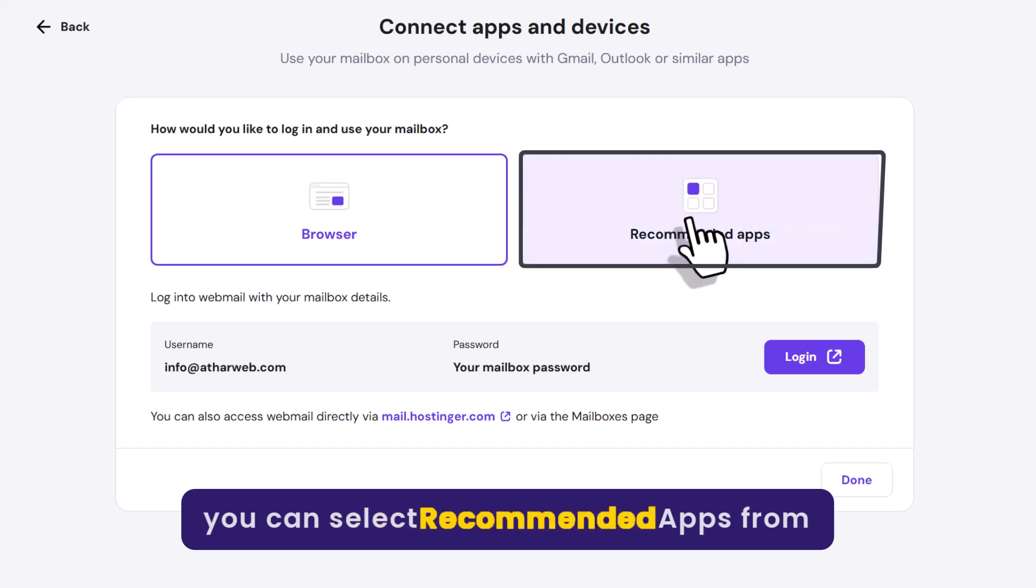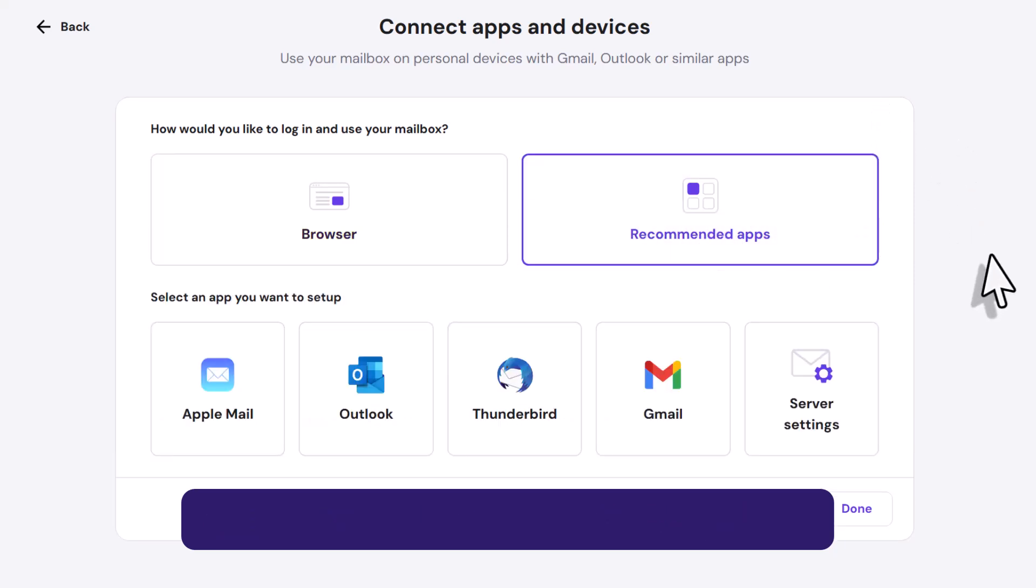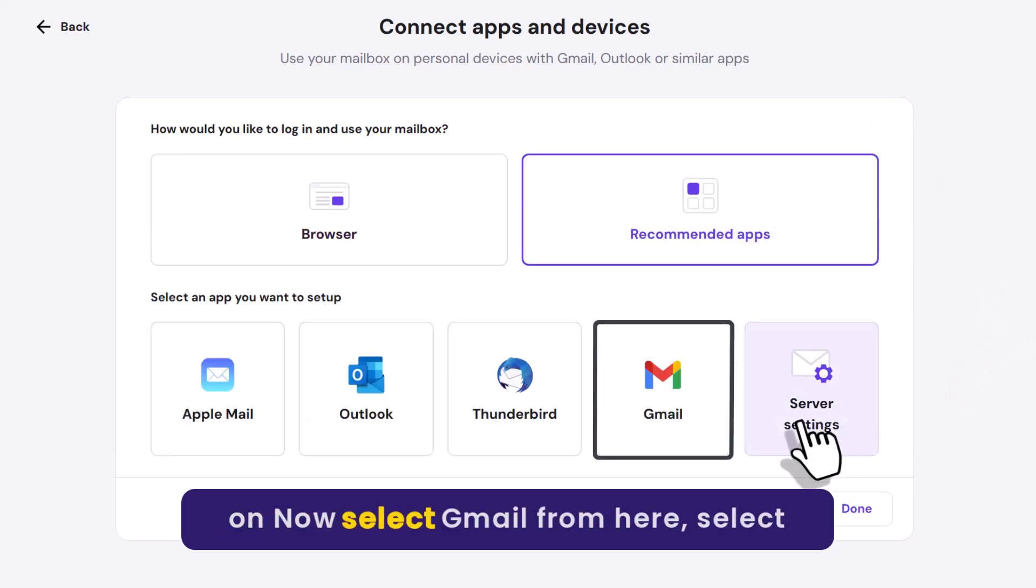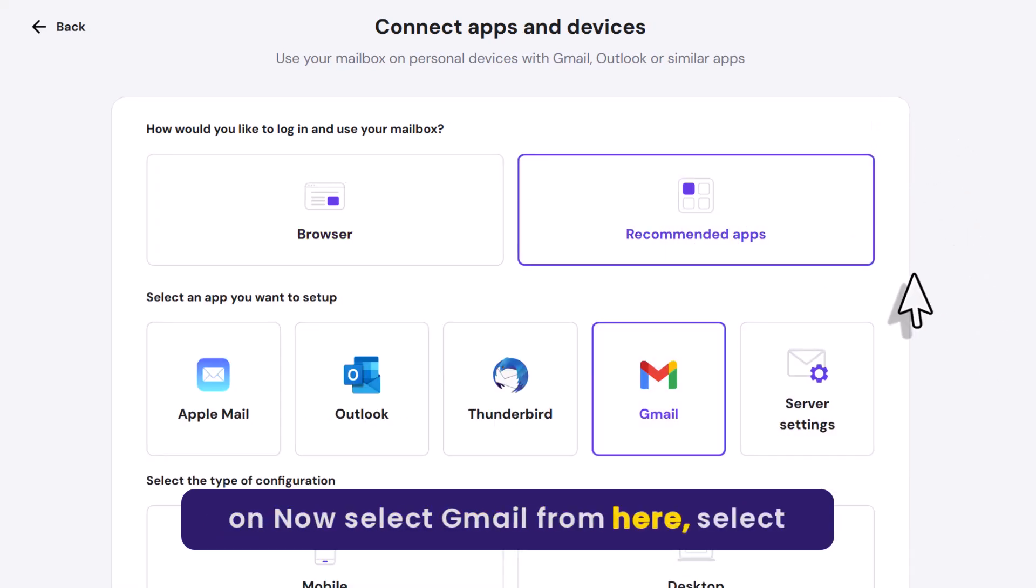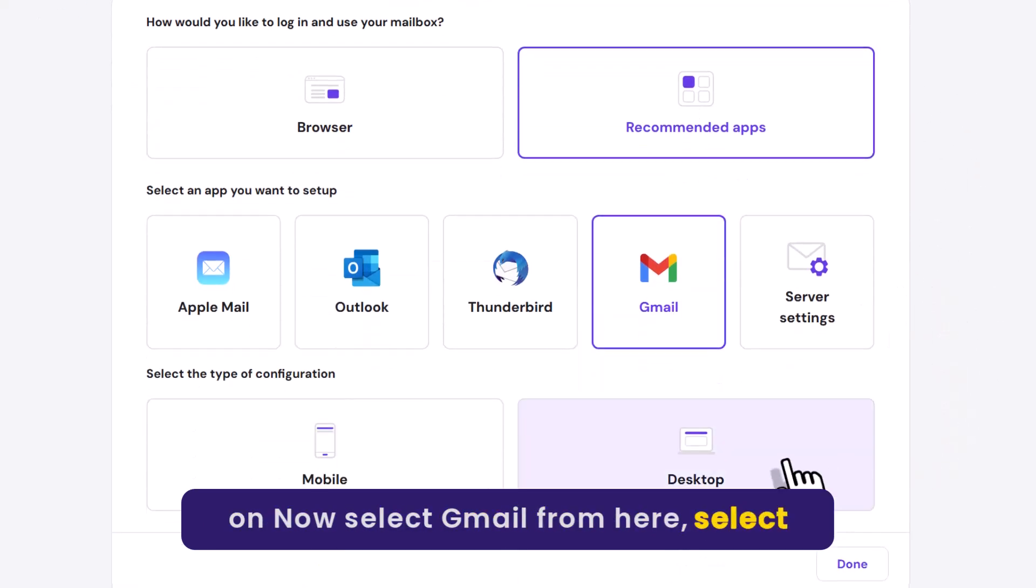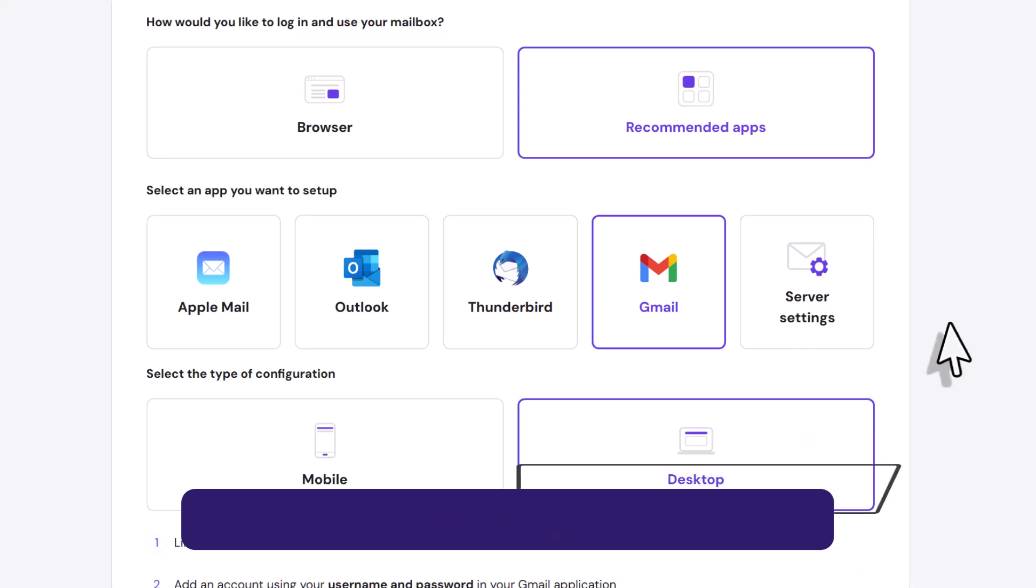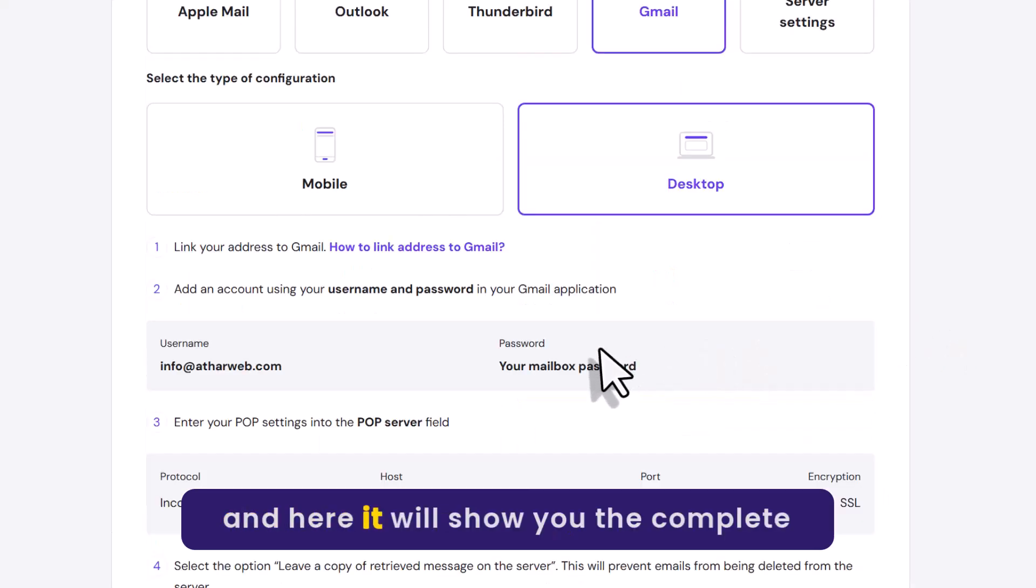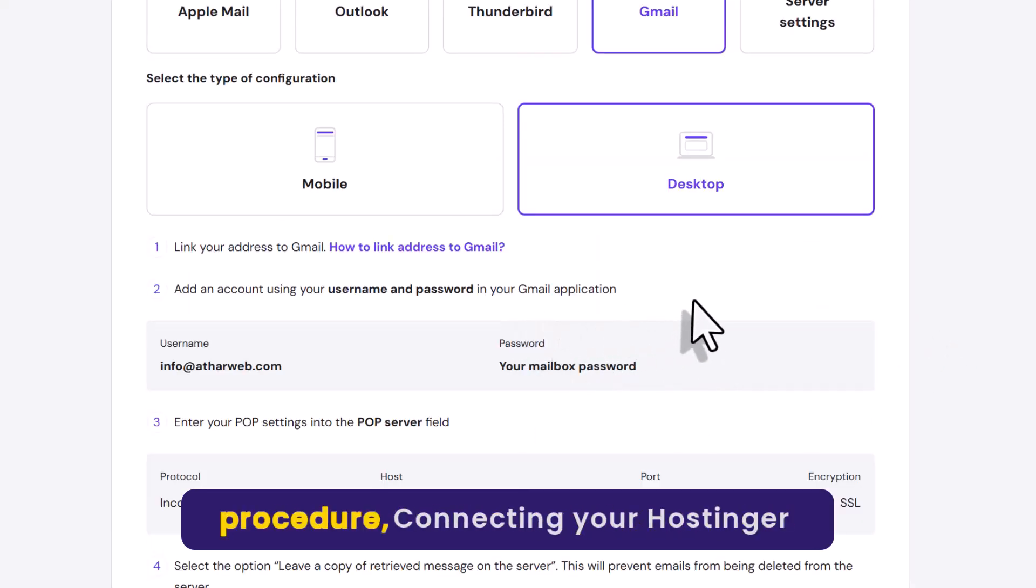Now you can select Recommended Apps from here. Select Gmail, then select Desktop. It will show you the complete procedure.